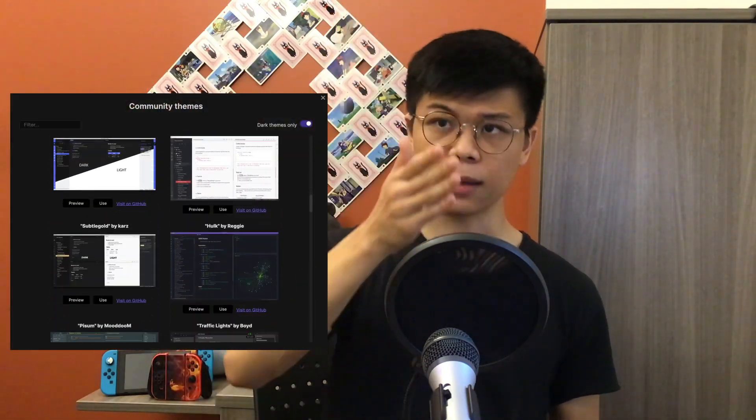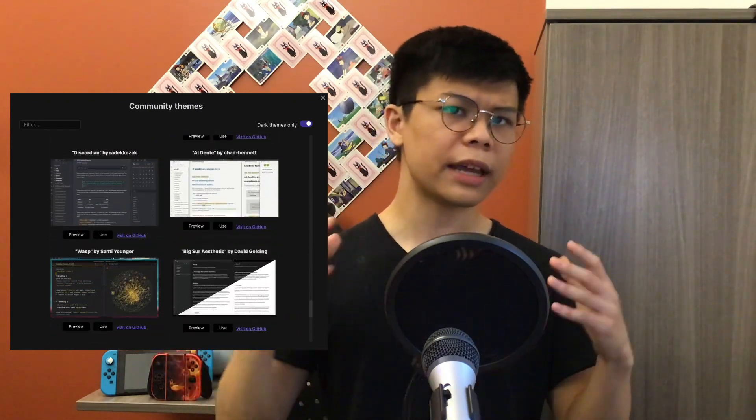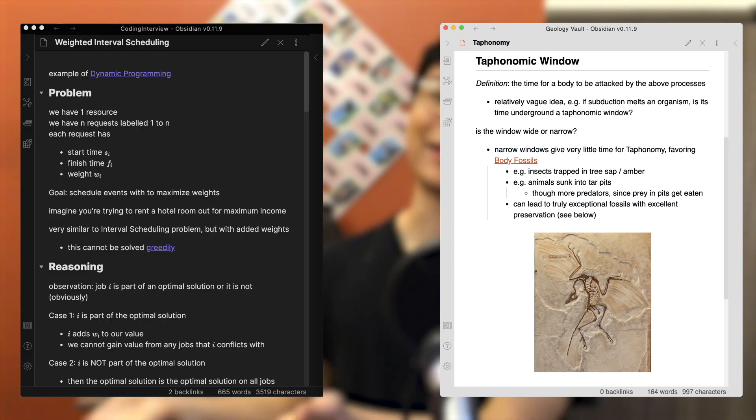Obsidian is also great at dividing up your workspaces. Each top-level folder or vault can have its own theme and its own plugins, which makes each vault feel special and unique. For example, my geology vault is airy and bright, while my computer science vault is in permanent dark mode. Even though I'm always on Zoom, the different colors help each class feel like a distinct place.